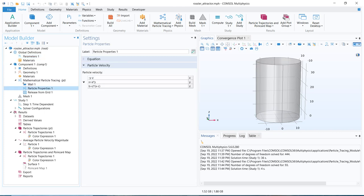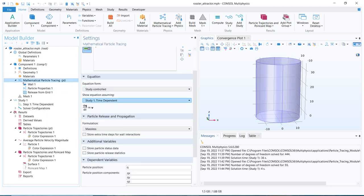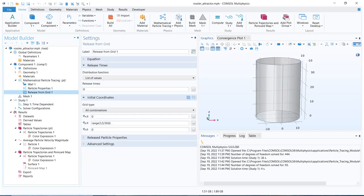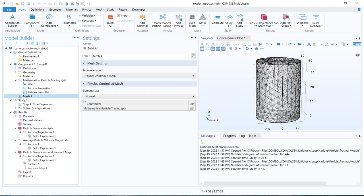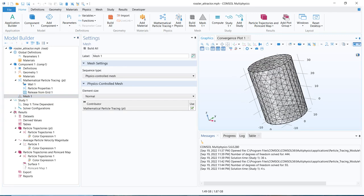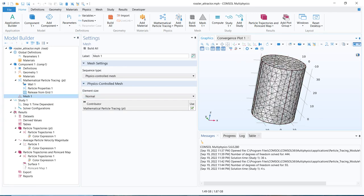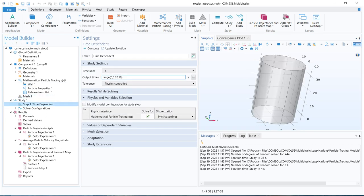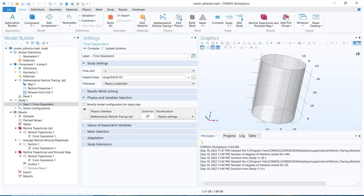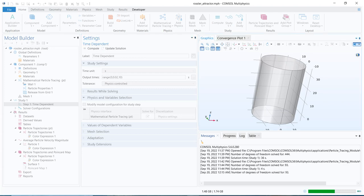In the particle properties, the velocity components of the vector are defined, enabling us to solve the differential equation dq/dt = v. The particle positions are provided by the 'Release from Grid' node. The problem is now properly posed. For learning purposes, a very coarse mesh is used, and then we solve it for 10 seconds by clicking Compute.